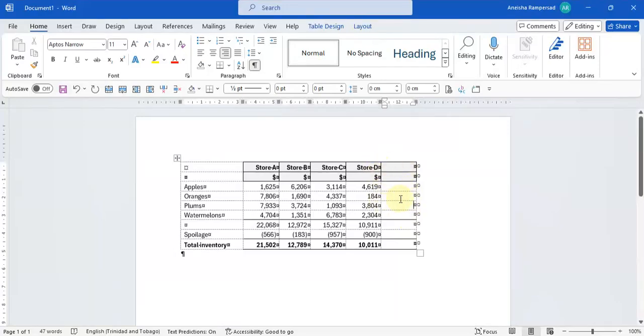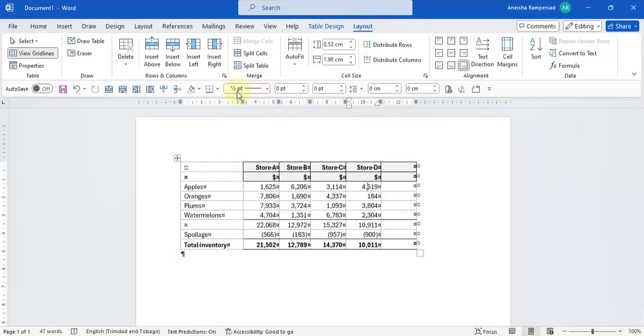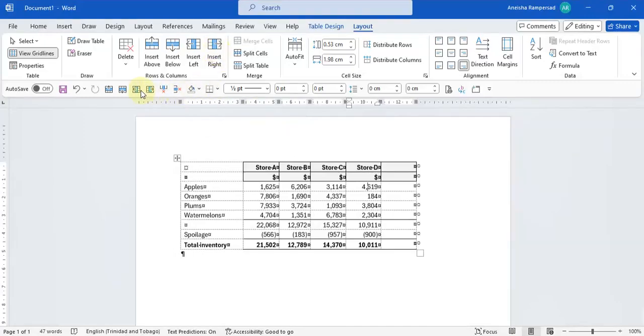This cell can also be added by going on your layout tab. And you would see the shortcut here to click to insert right. So you can either click it here or you can add it to your quick access toolbar.